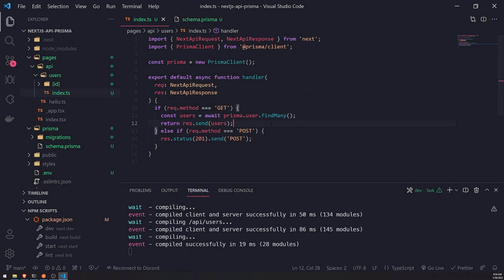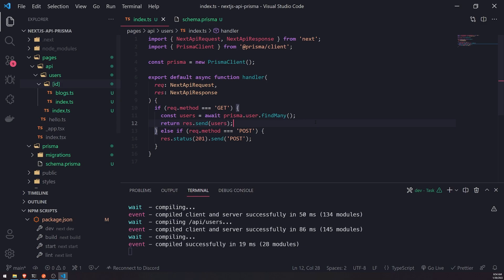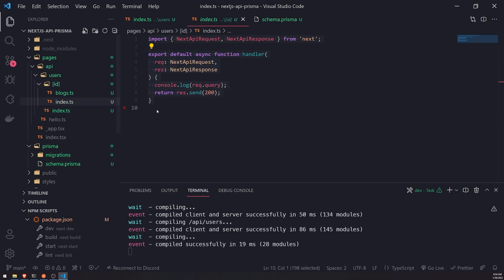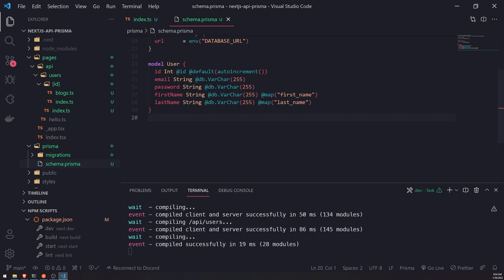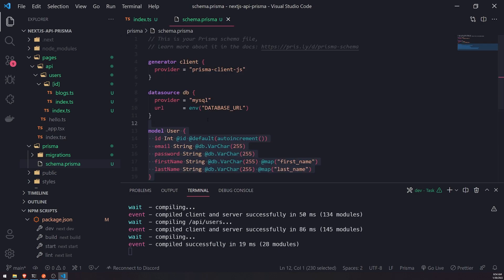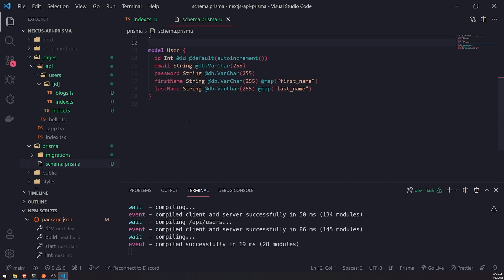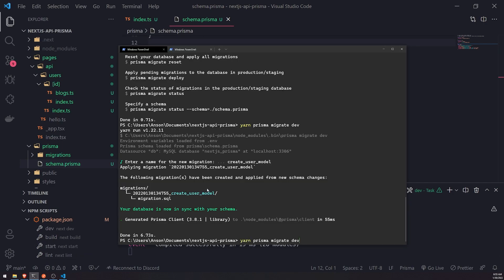So hypothetically, if I want to get one single user and go inside this handler, I wouldn't be able to actually reference this last name property. The reason is because we have not migrated with Prisma yet. Every single time you make a change to your model, you need to perform a migration. So let's go ahead and do that.